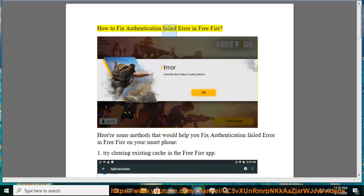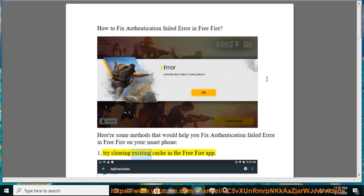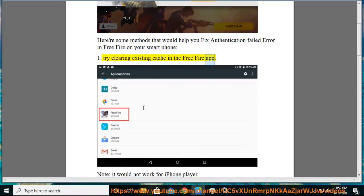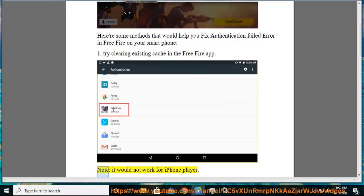How to Fix Authentication Failed Error in FreeFire. Here are some methods that would help you fix the authentication failed error in FreeFire on your smartphone. 1. Try clearing existing cache in the FreeFire app. Note, it would not work for iPhone players.